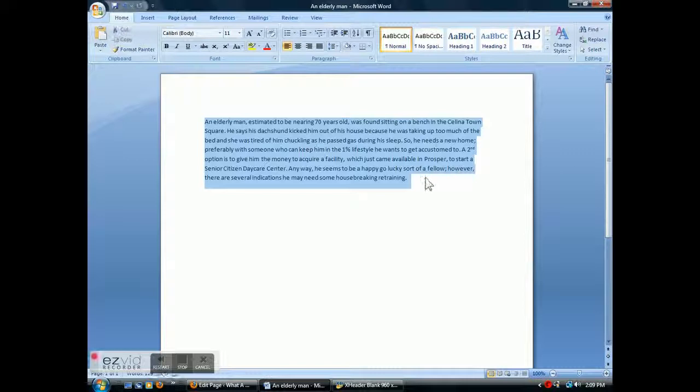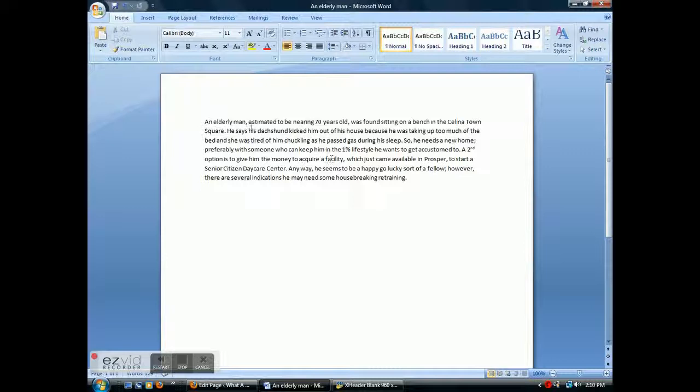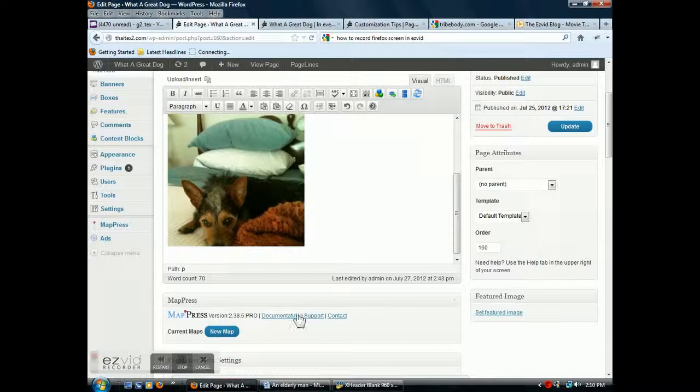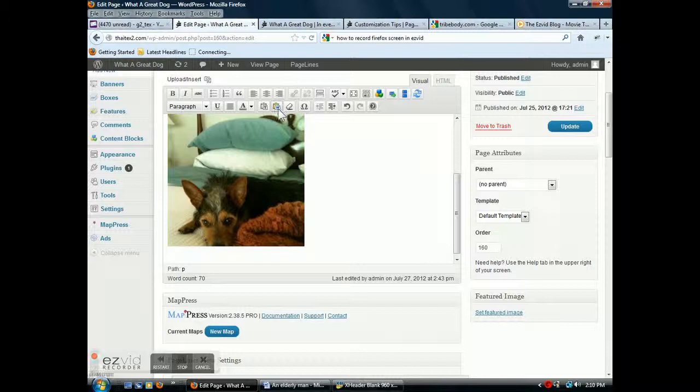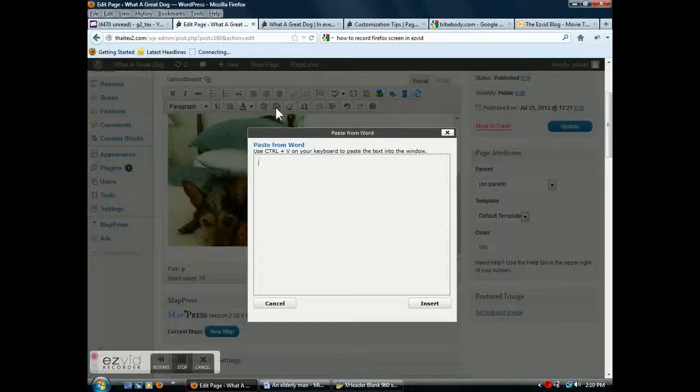I use Ctrl+C to copy text like this from Word, then go back over to the admin browser. Up here it's got an icon since we're coming with text from Word. It opens up this window, Ctrl+V to paste.